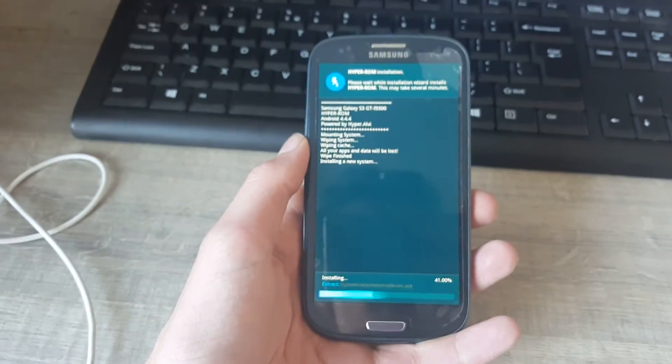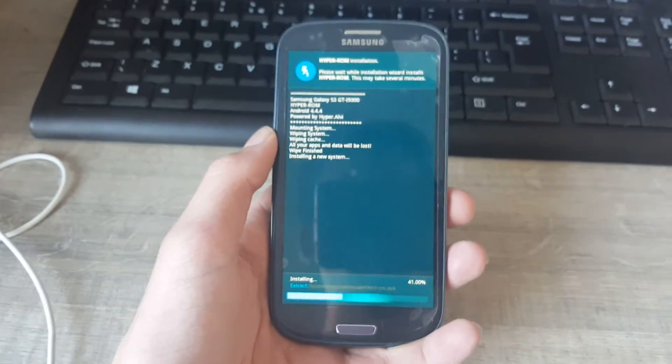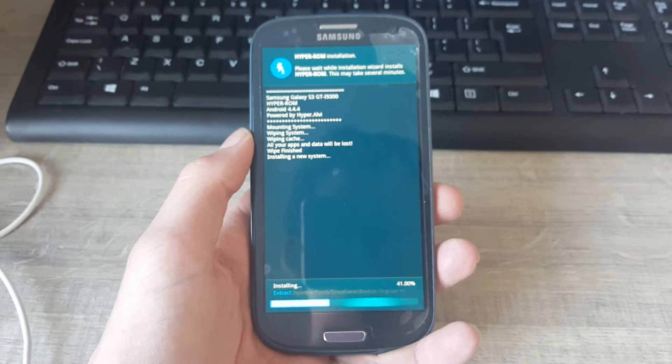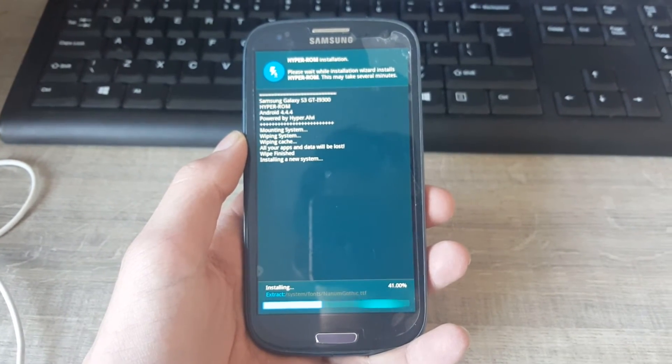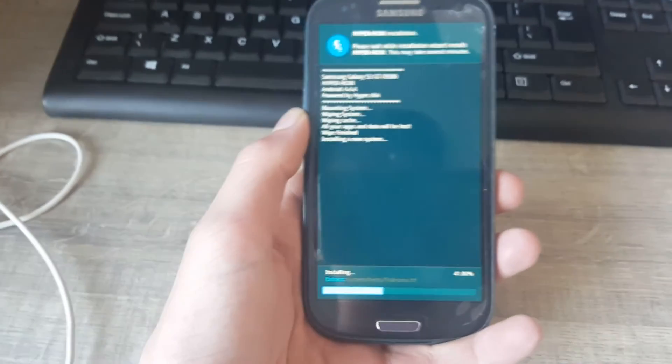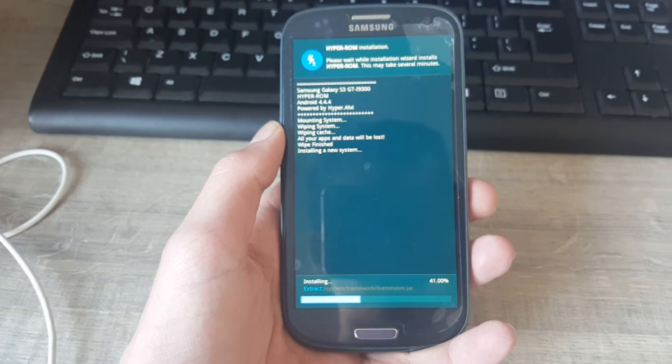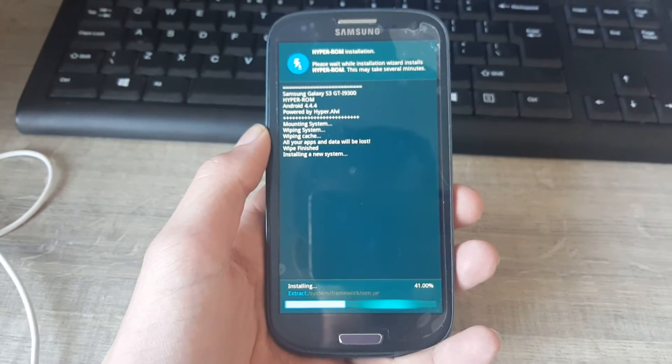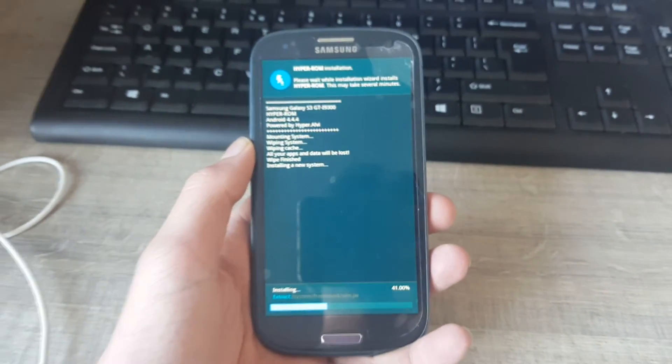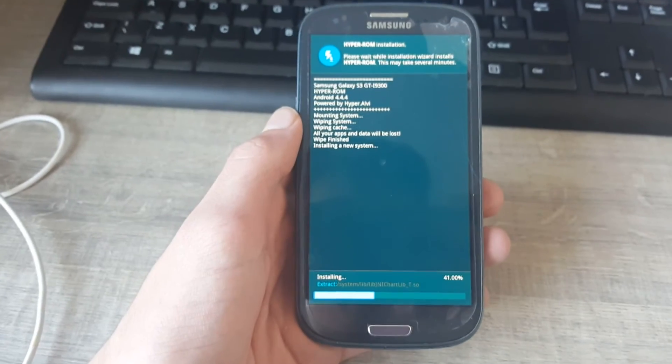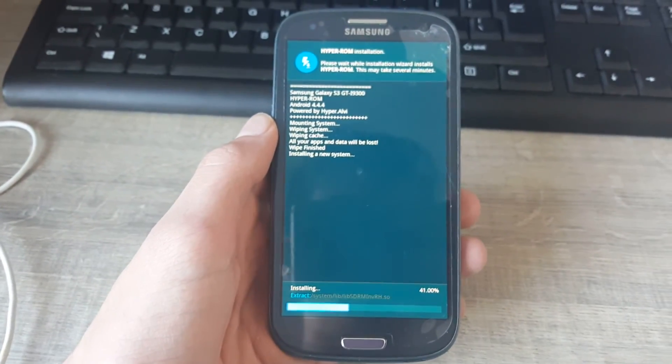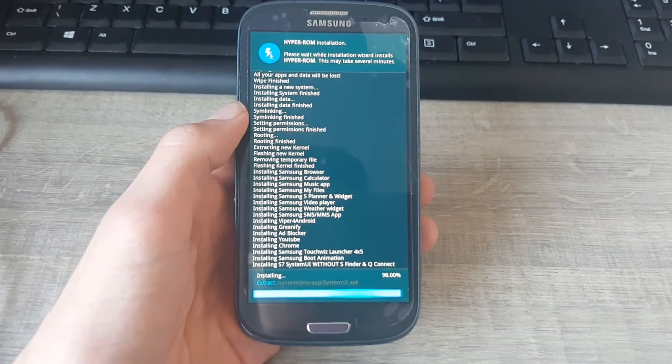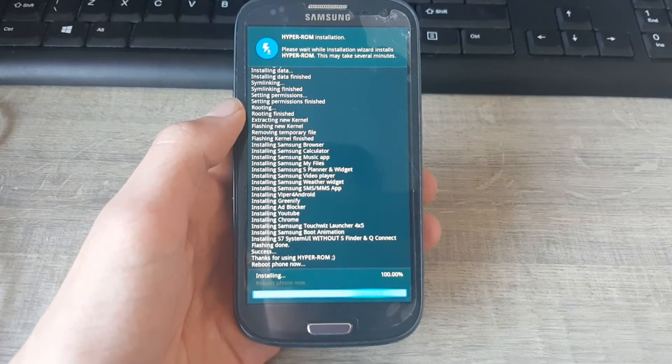It's now installing, you can see the percentage down below. Link for this ROM will be in the description if you want to download it. I might put on another video how to root the Galaxy S3 or maybe other phones. If you're interested, leave a comment down below.